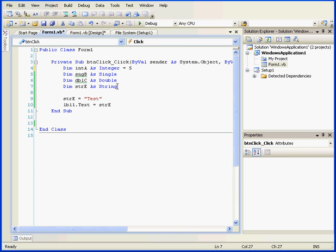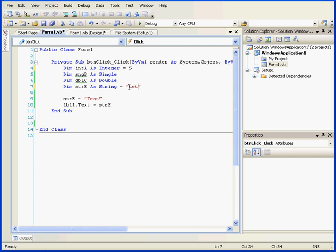To initialize a string, we can do the following: space equals space quotation marks, and let's enter some text. Now we've declared and initialized the variable STRE.